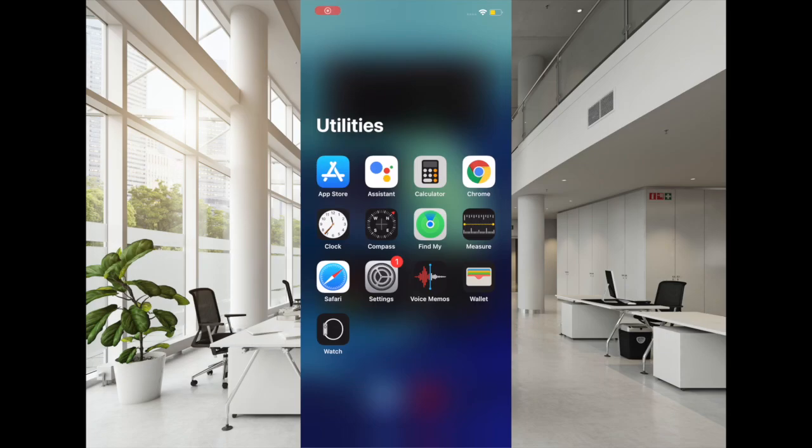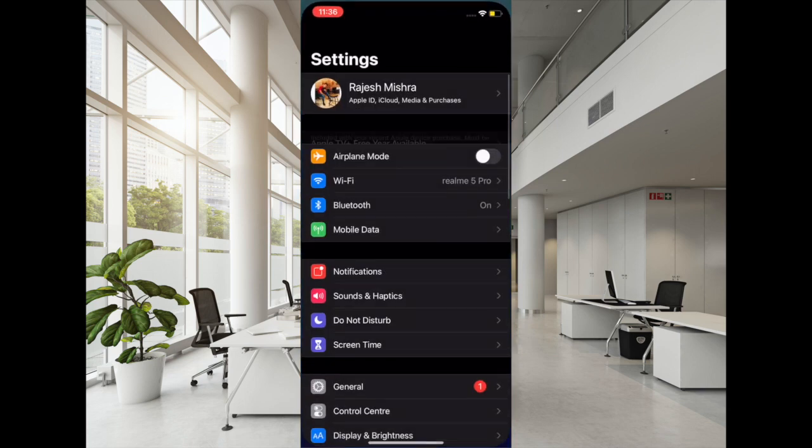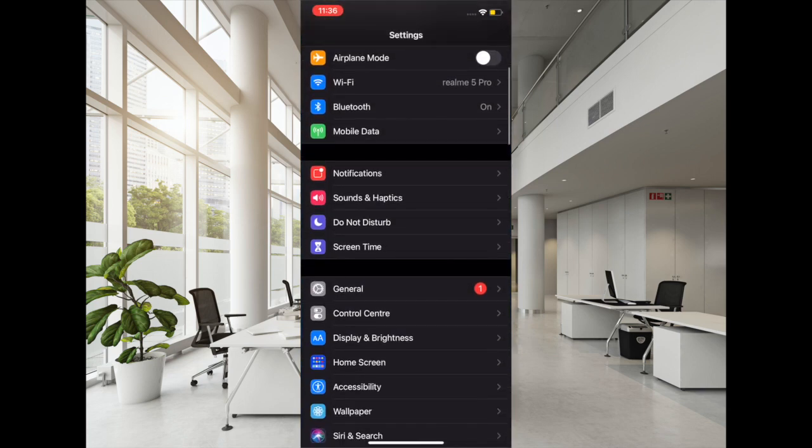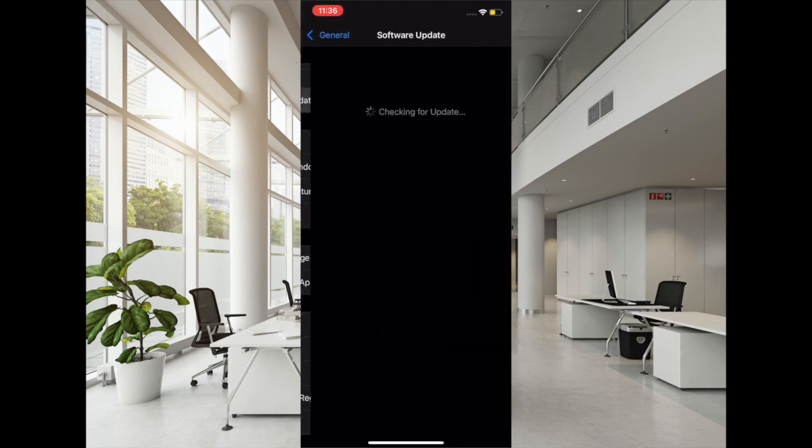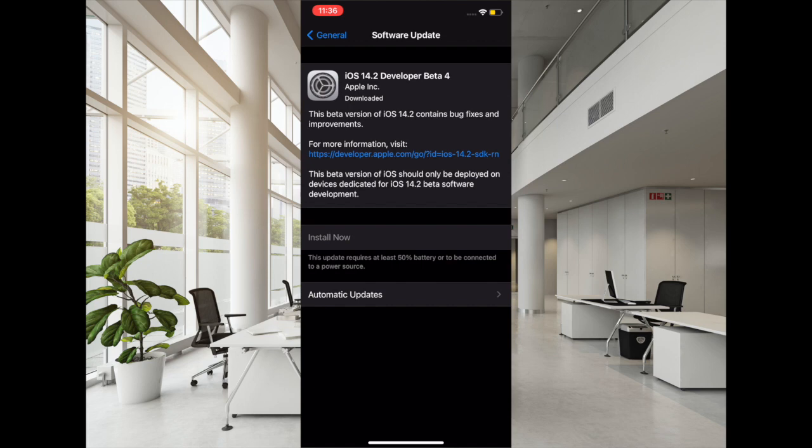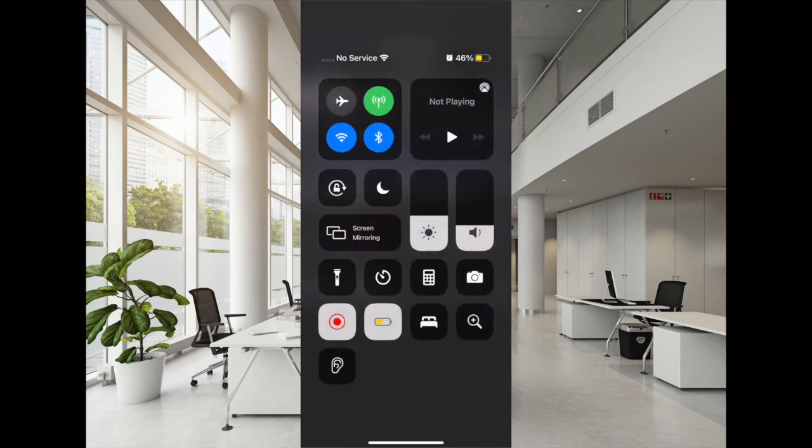If none of the solutions have worked in fixing the battery draining issues on your iPhone 12 series, then it's time to go for a software update. It is worth noting that Apple often releases software updates with plenty of bug fixes and performance enhancements. That's why it is always recommended to keep the iOS device updated to the latest iOS version.